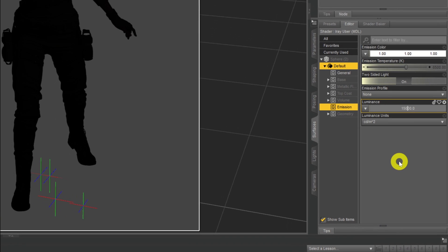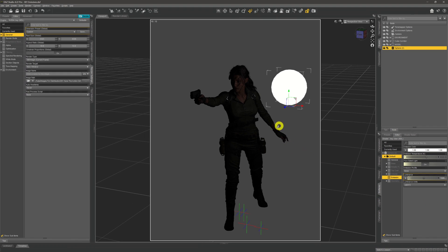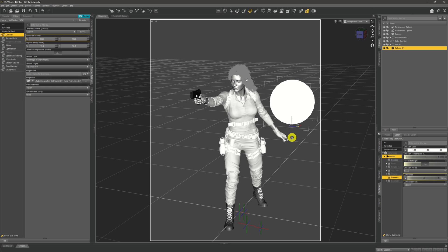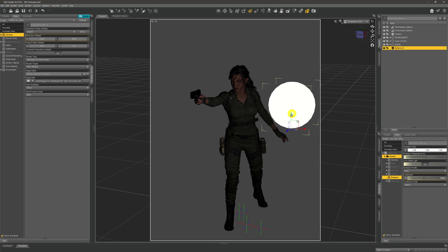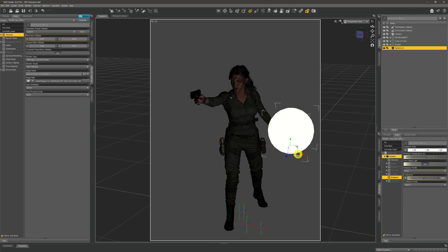I'm going to increase the luminance — just add an extra zero to make it 15,000. Straight away we start to see our model being lit up ever so slightly by the sphere. If we add another zero, making it 150,000, she would be lit up perfectly adequately — we can see everything about her in the scene.